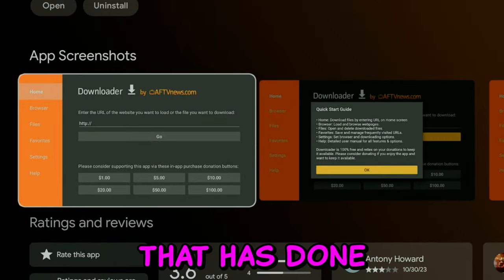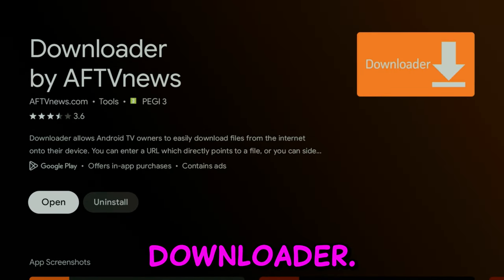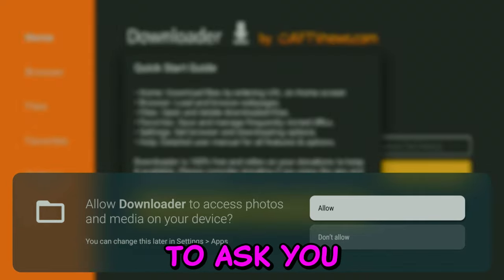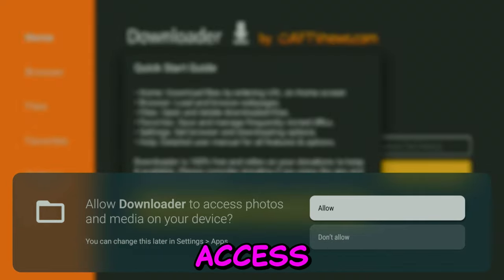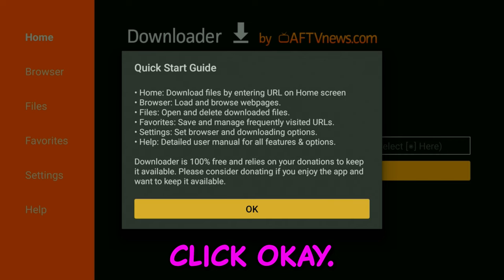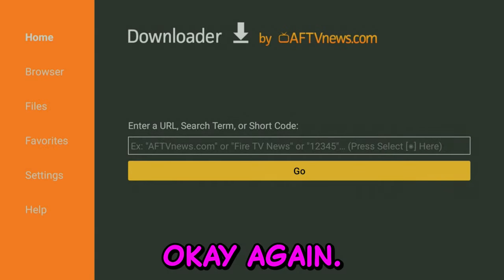After that is done, you can go ahead and open it up. It's going to ask you to allow access to your device. You're going to click OK, and here you're going to click on OK again.